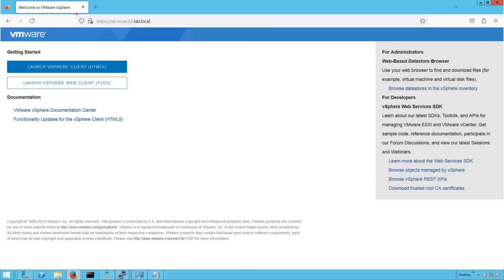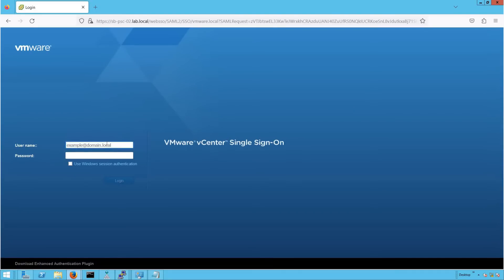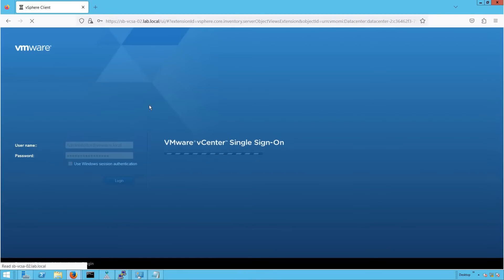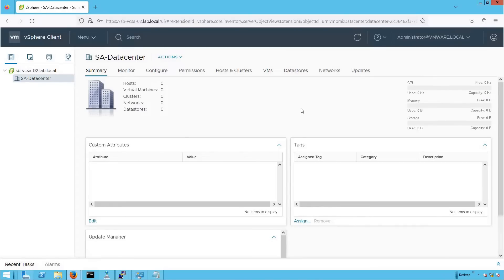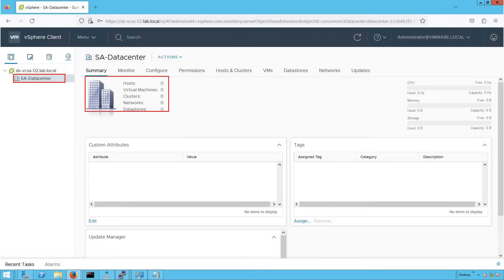Let's log into our vCenter server. Our vCenter server FQDN is sbvcsa02.lab.local. Let's click on 'Launch vSphere Client' and provide the credentials of our user — administrator@vmware.local. vmware.local is our SSO domain. Now as you can see, we are successfully logged into our vCenter server, sbvcsa02.lab.local, and we have one data center named 'sadata center' with no hosts added yet.